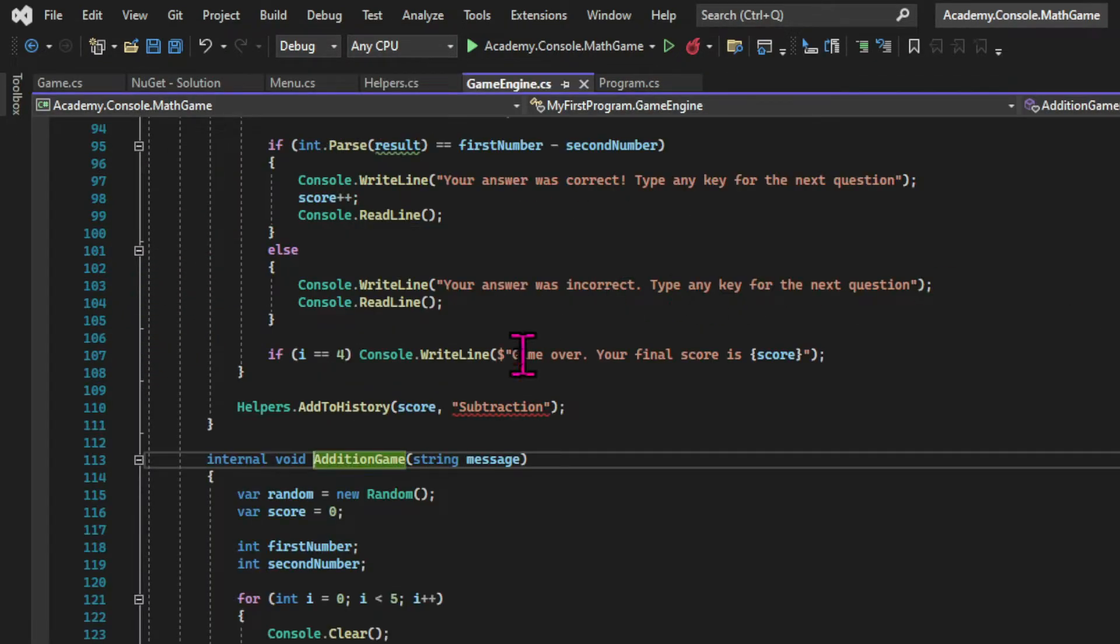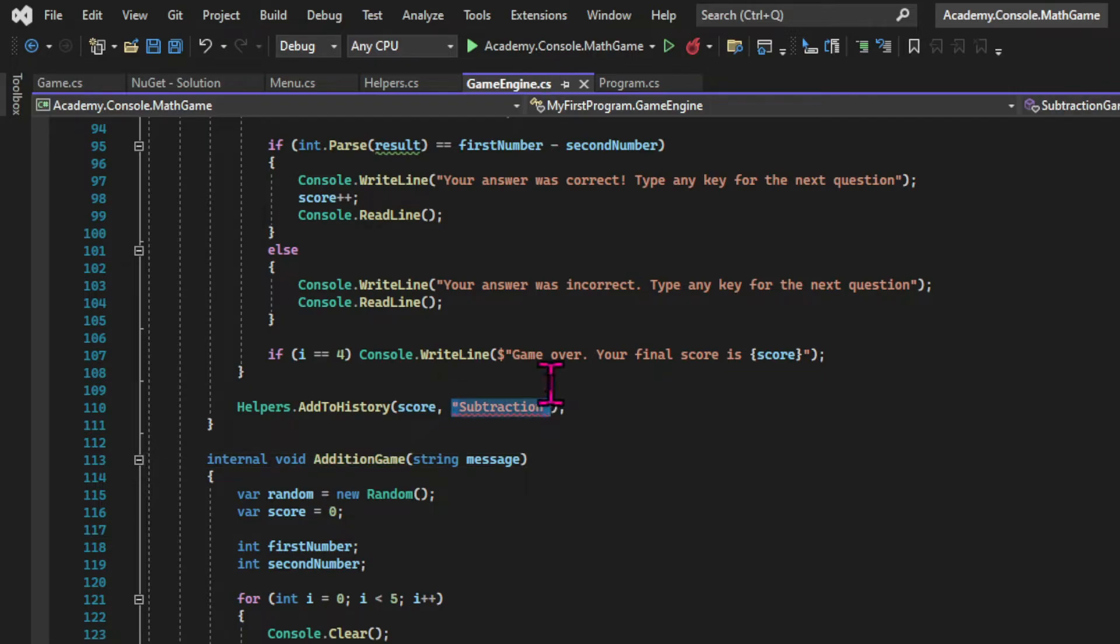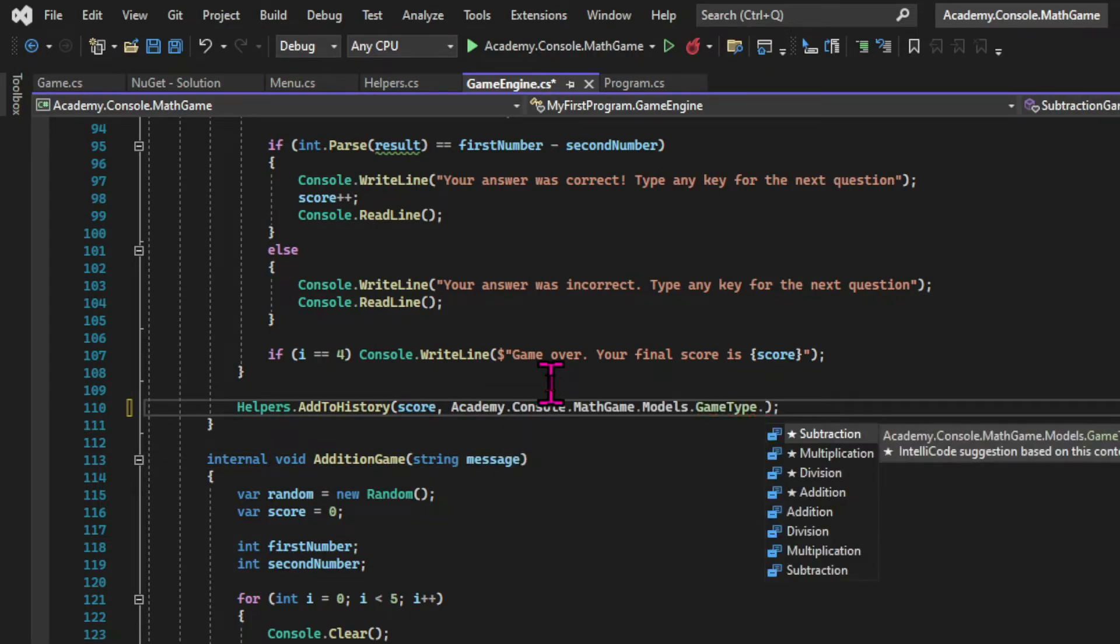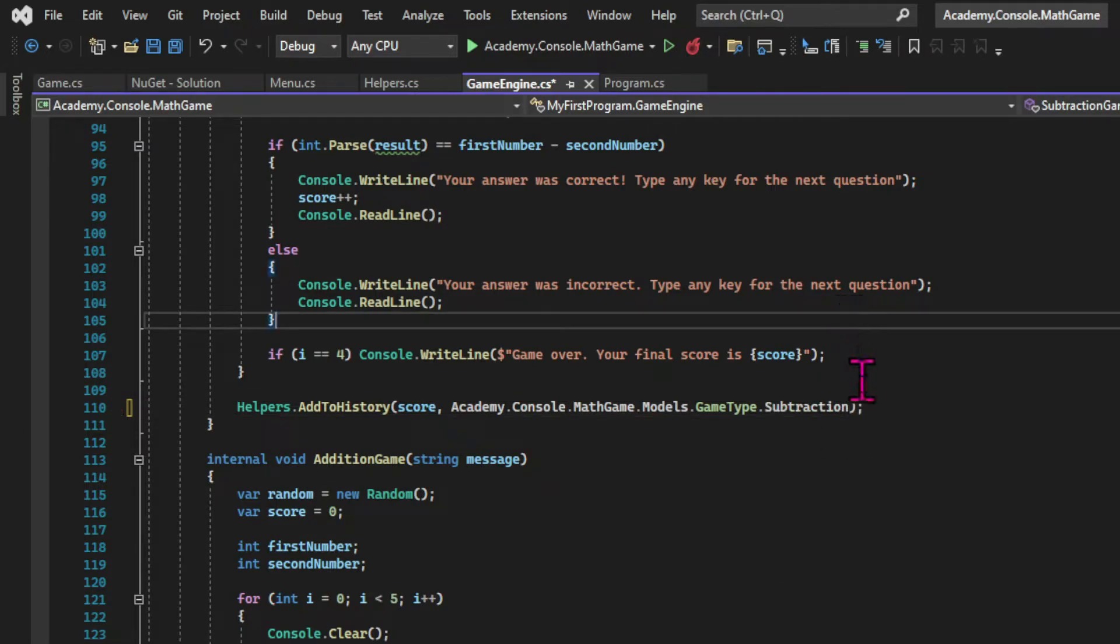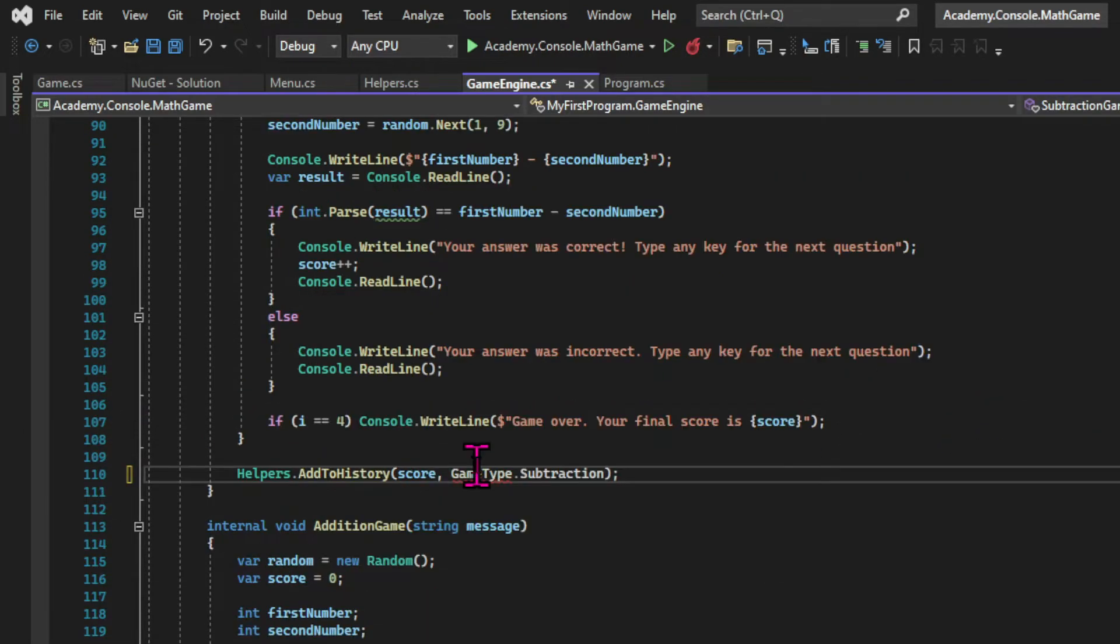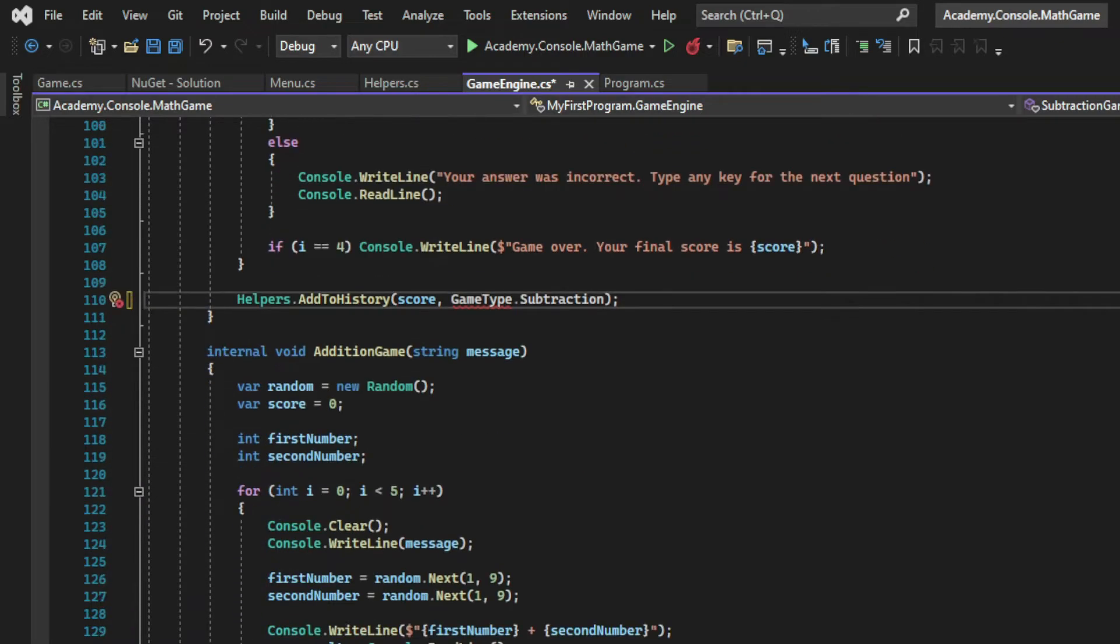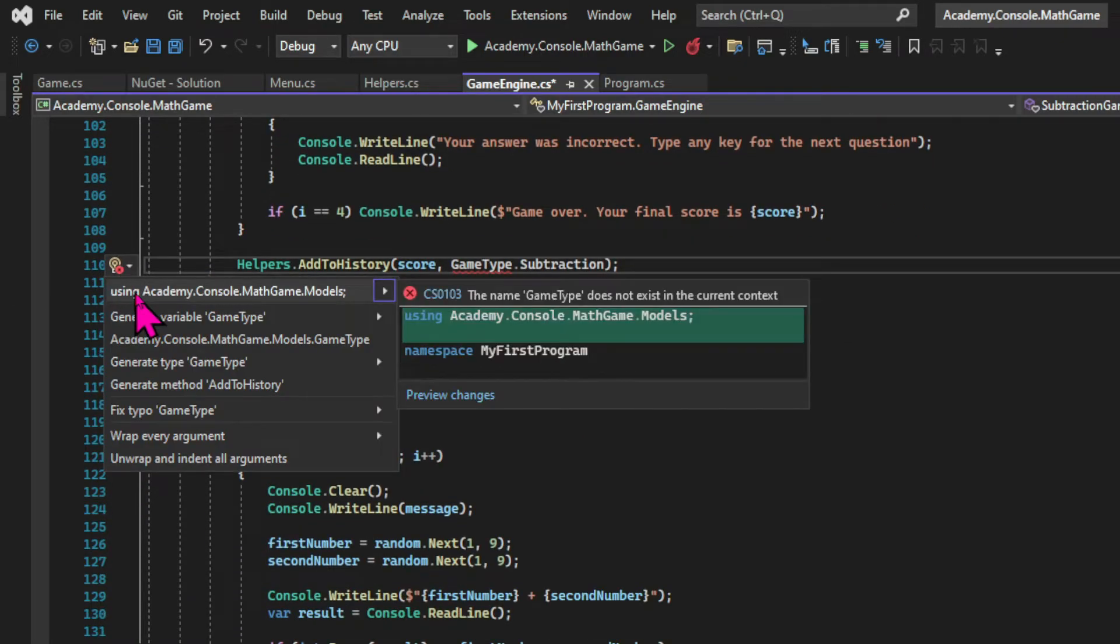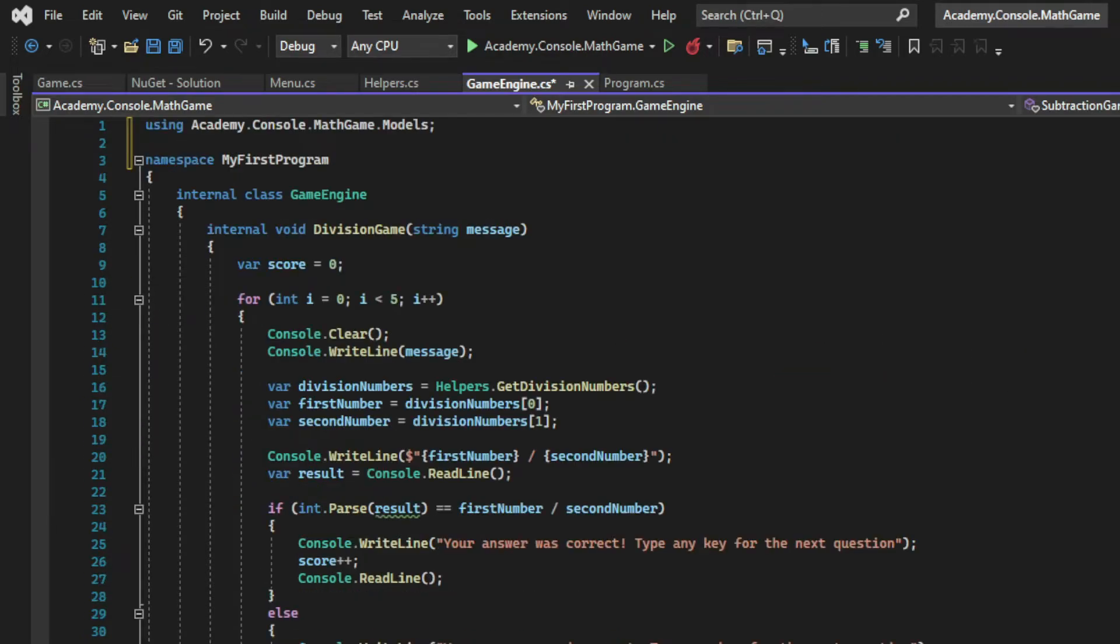And this is a good example of what happens when we don't use a using directive. The reference becomes really long. So instead, let's just say game type and then use the IDE to bring the using directive into the code. And now let's do the same with the other games.